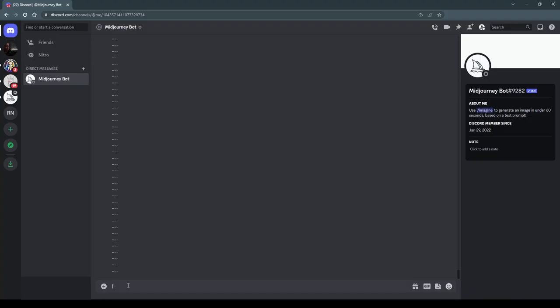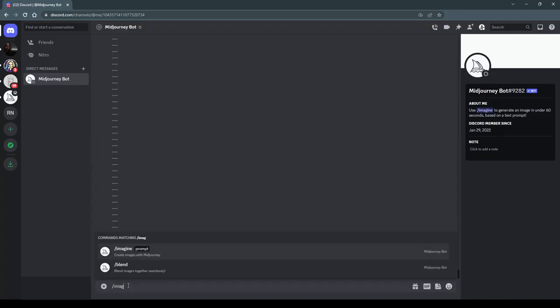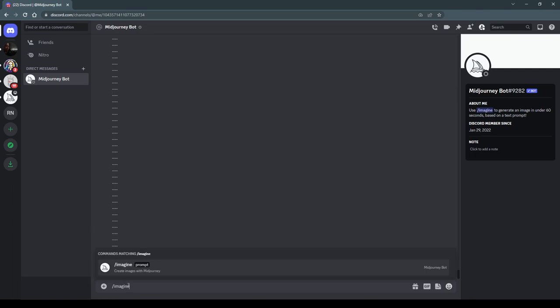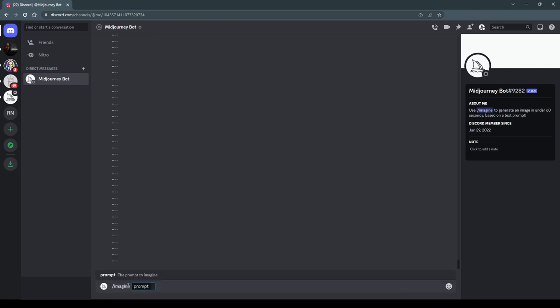We fire up Midjourney and the first thing that you do is type slash imagine, which is your standard way of starting a Midjourney prompt. Midjourney prompts are basically a series of instructions that you give to Midjourney to generate the art that you want. You tell it one thing, and then you add something else to refine the thing that you have just described. You describe an idea, and then you tell it to modify this idea in this way.